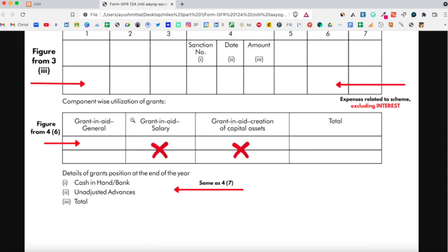In the next part, mention the cash in hand or in bank at the end of the year and the unadjusted advances you still have at the end of the year. Addition of both the amounts will give you the total amount you have at the end of the year.